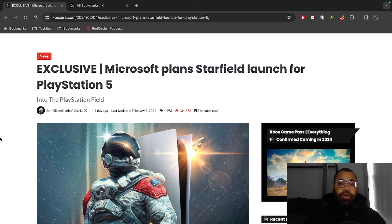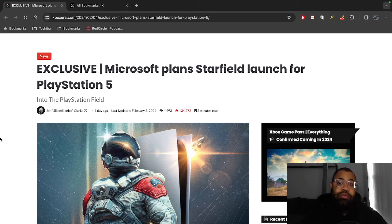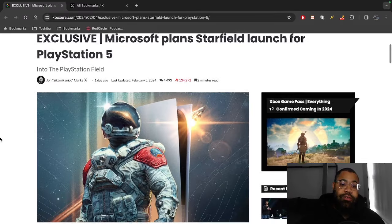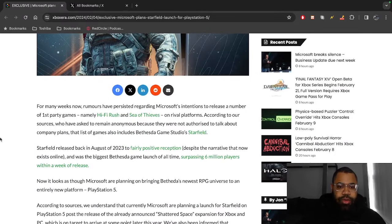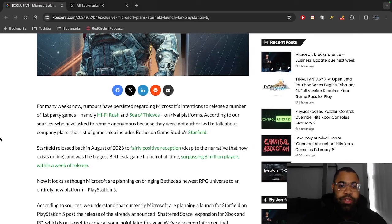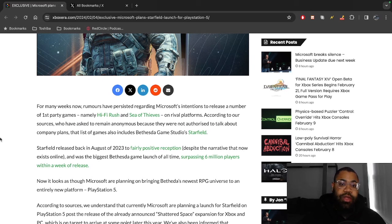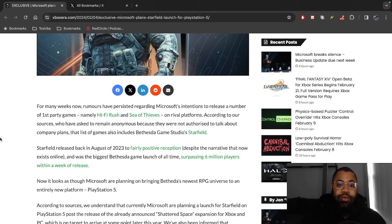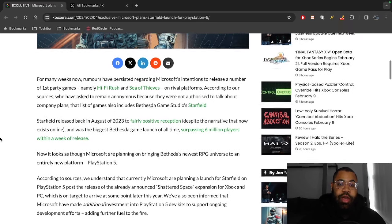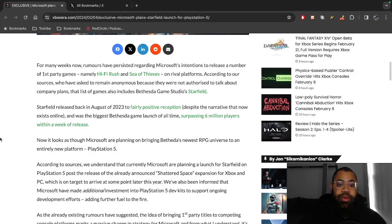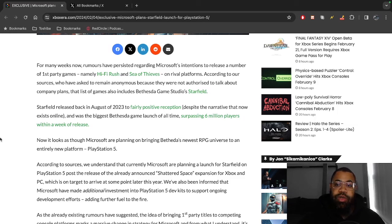We're gonna start with the article from Xbox Era. The title says Exclusive: Microsoft Plans Starfield Launch for PlayStation 5. For many weeks now, rumors have persisted regarding Microsoft's intentions to release a number of first-party games, namely Hi-Fi Rush and Sea of Thieves, on rival platforms. According to our sources who have asked to remain anonymous because they were not authorized to talk about company plans, that list of games also includes Bethesda Game Studios' Starfield.